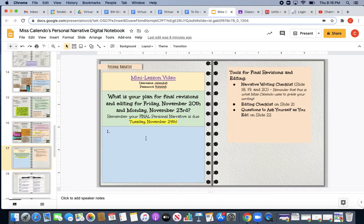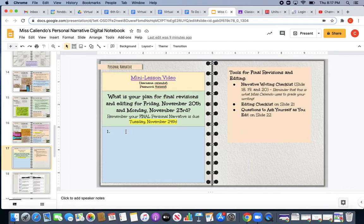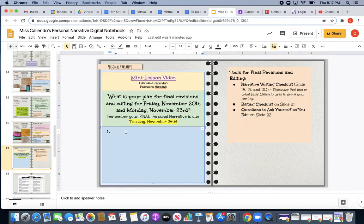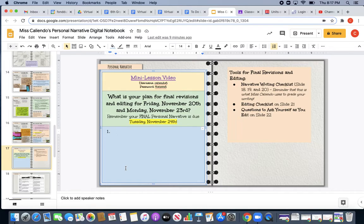And then what is your plan for your final revisions? You will have Friday, November 20th, as well as Monday, November 23rd to work on these final revisions and editing. So you want to watch the mini lesson video for ideas as to what it is that you can work on. And then I want you to jot down a few things that you're going to be paying attention to.